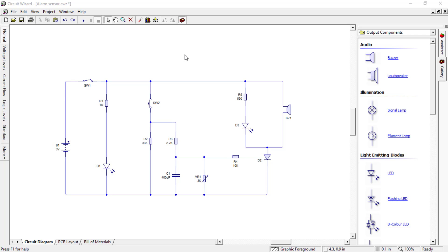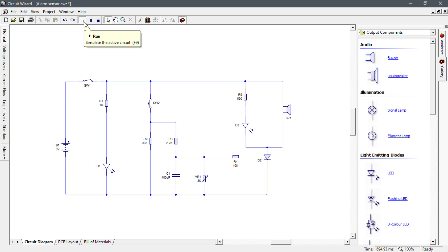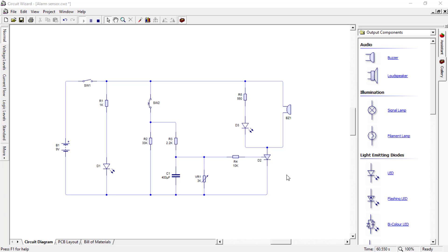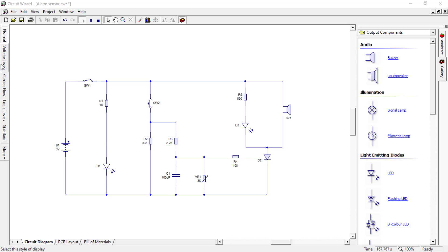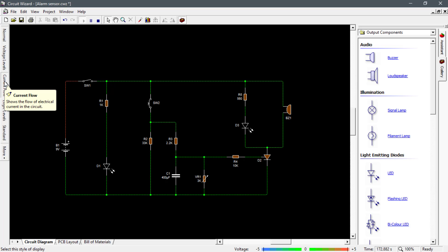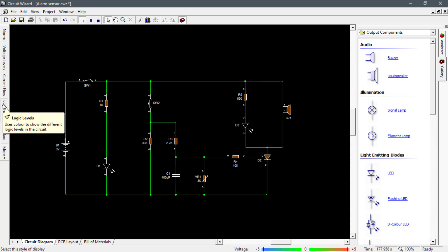And now, I am ready to simulate my created circuit. Just click on this one to run our simulator. In this side, you can view the circuit in different modes. We are now viewing our circuit in normal mode. Now, if you wanted to know the circuit's voltage, just click on this one. For viewing how the current flows, click here. This is for knowing the logic level, and this is for standard view.